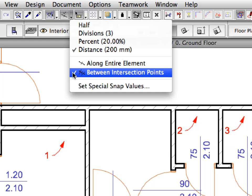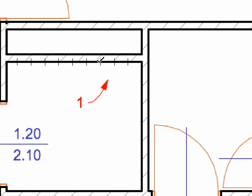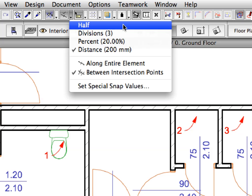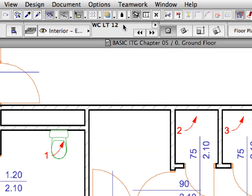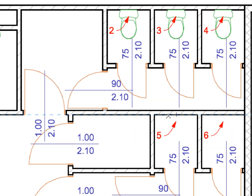Activate the Between Intersection Points option from the Special Snap Points drop-down list. Hover your cursor over the lower side of the wall near Label 1. After the 200 mm divisions appear, click on the third one from the right to place the Toilet 600 mm from the wall corner. Activate the Half option from the Special Snap Points drop-down list to switch back to halving distances between intersection points. With each horizontal wall segment near Labels 2 to 5, hover the cursor over the lower side of the wall and click the special Snap Point to place the Toilet at the halving point of the Toilet Width.